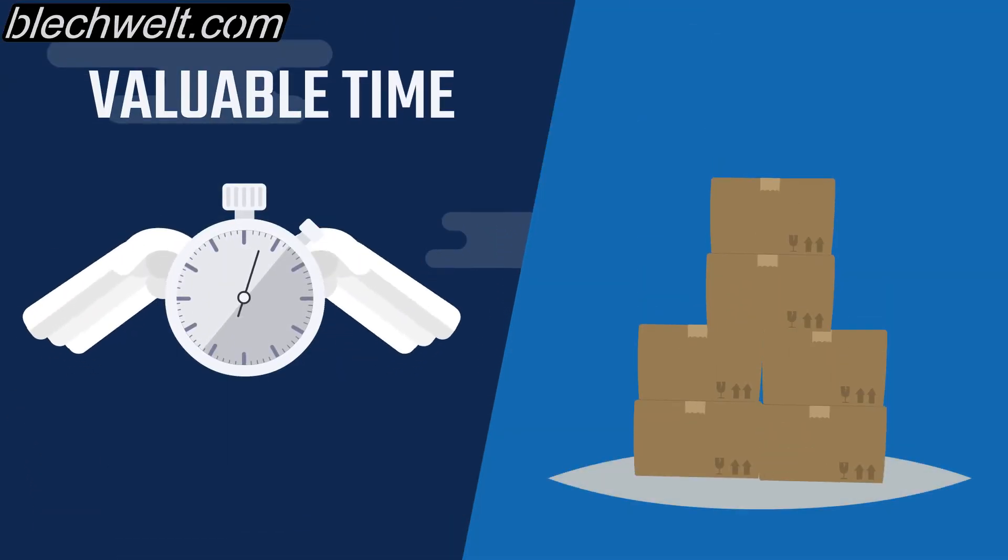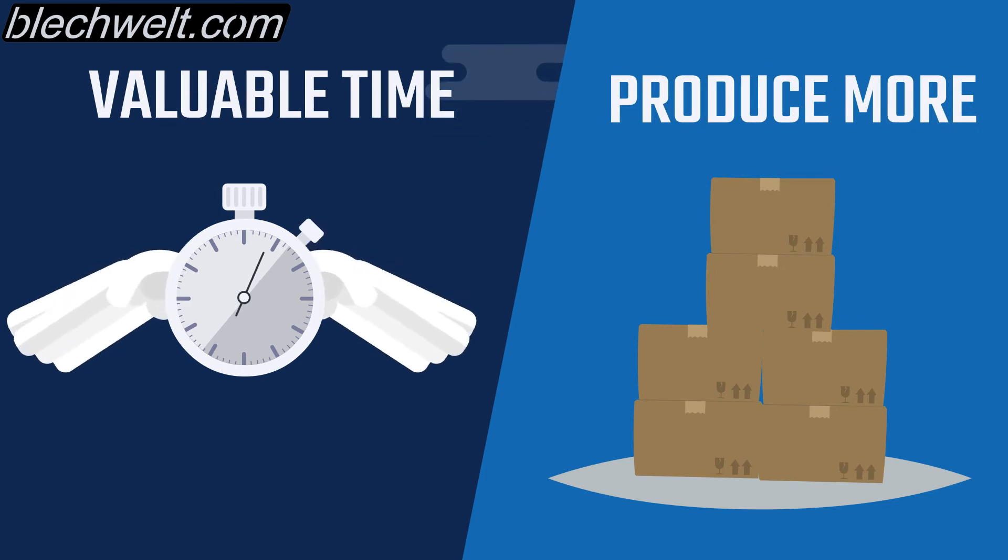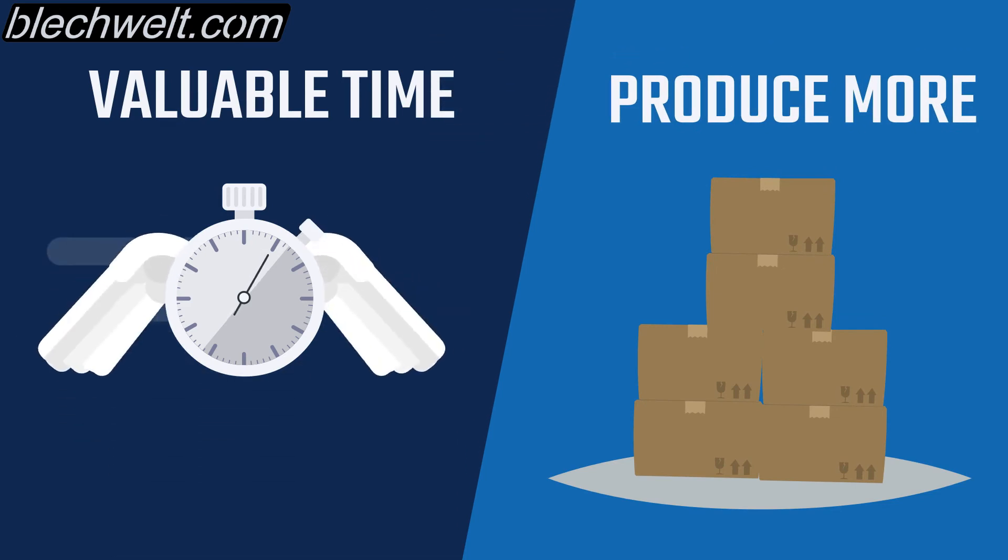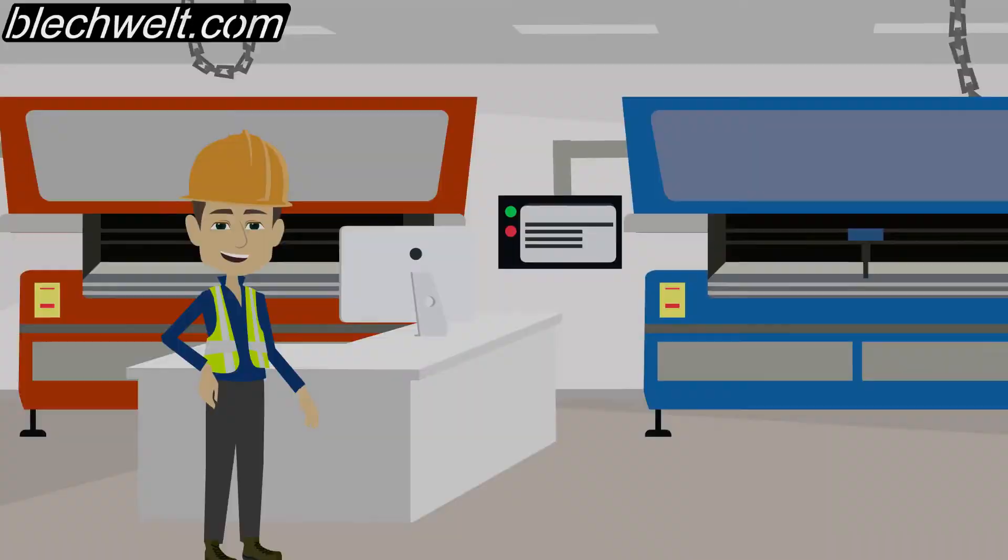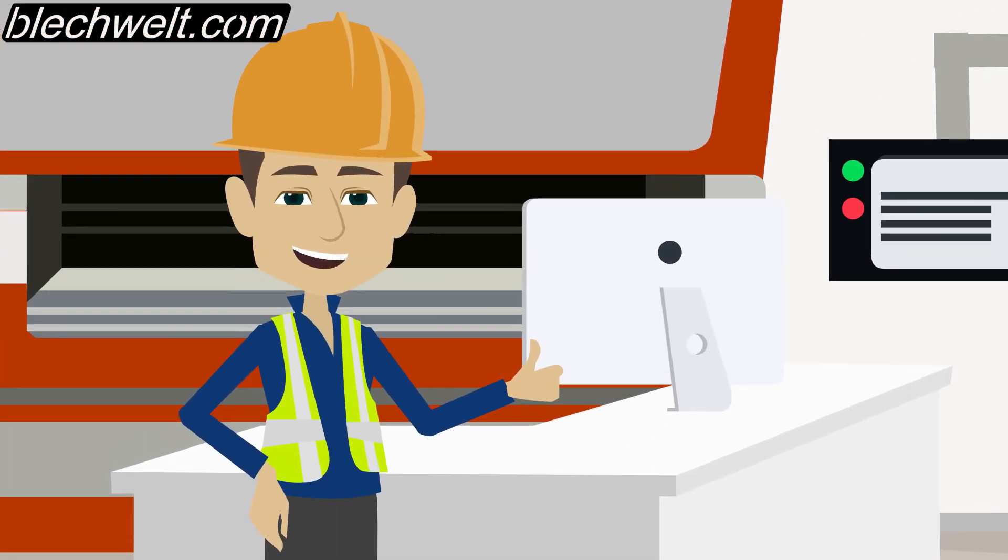And allows you to produce more with the same amount of personnel. New machines can be selected with a mouse click in the software and can be used immediately in the existing production process.